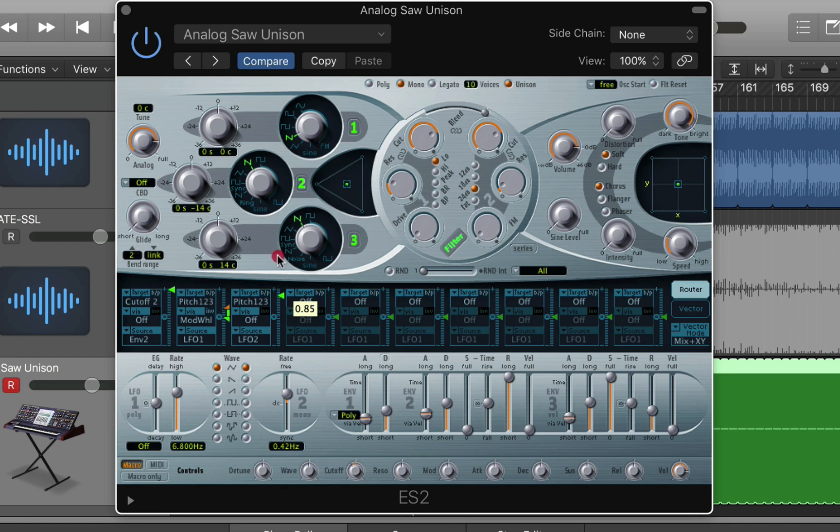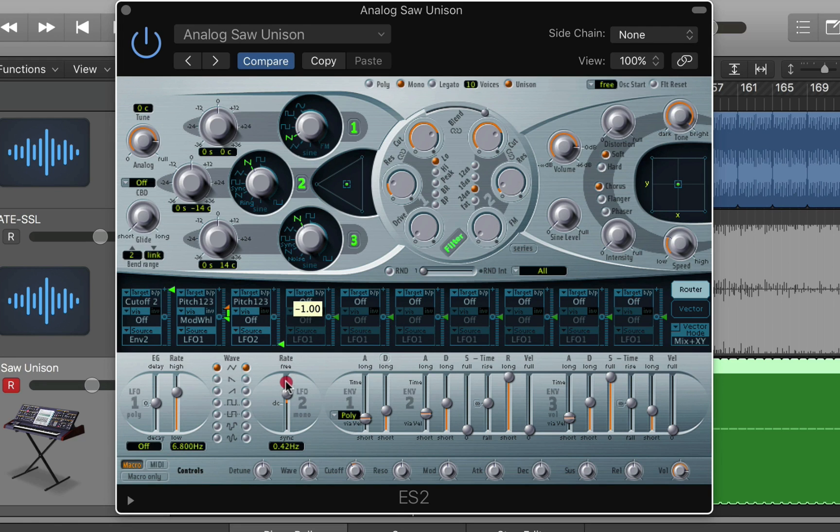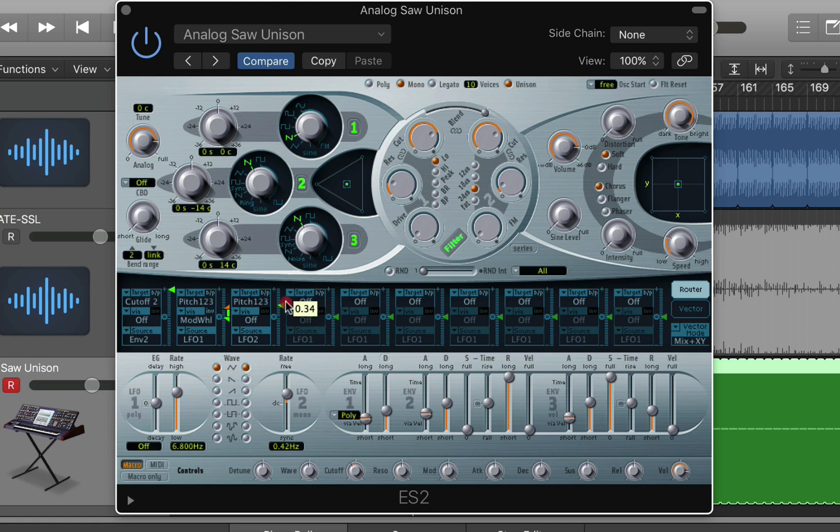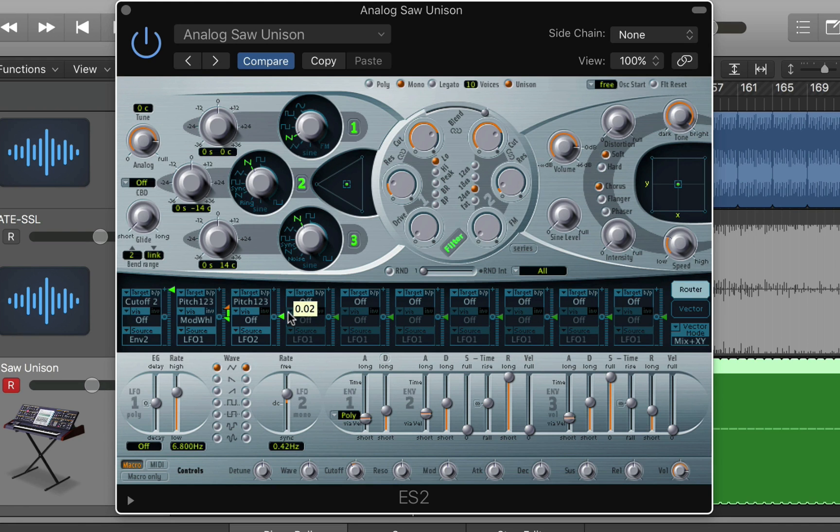Now this has a zero point here and a plus and a minus sign, you might just be able to see the minus sign at the bottom. If you go into negative values then it will modulate inversely so it will start at the top and modulate the pitch down. If you have positive values it will start at the desired pitch and then modulate up. So I'll show you the difference.